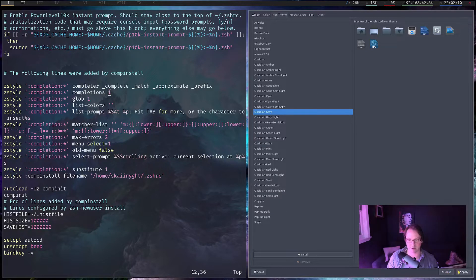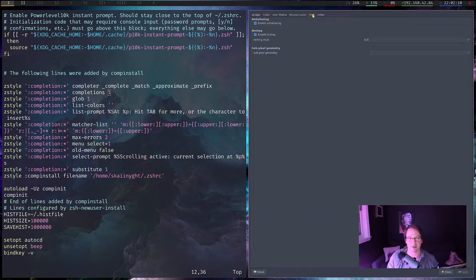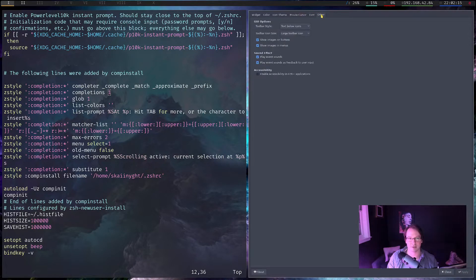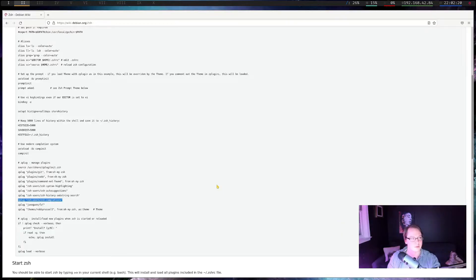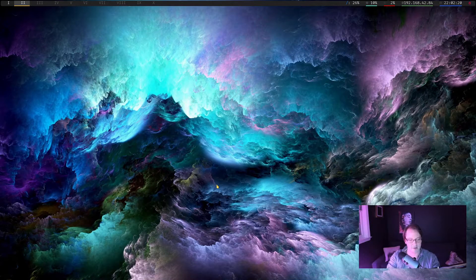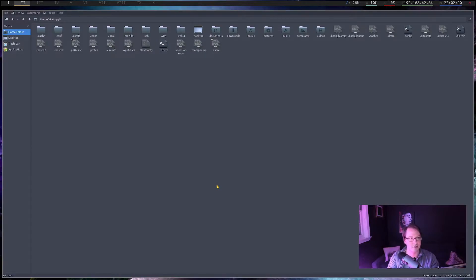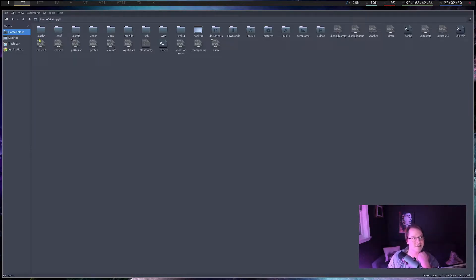Apply that. We have our mouse cursor and font sorted as well. Let's hop over here and open up PCManFM. That looks much less crap to me. I enjoy this. I enjoy looking at this much more than I did previously.